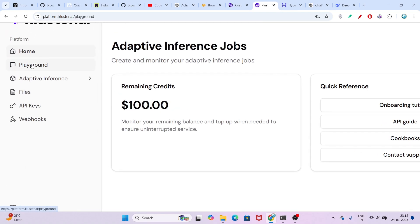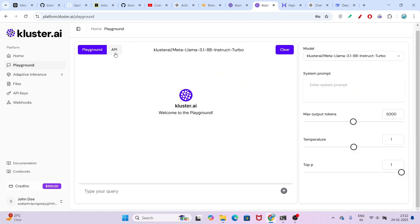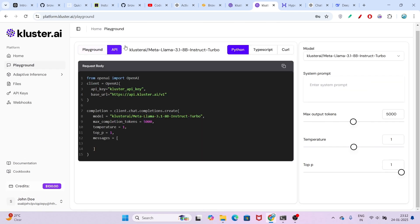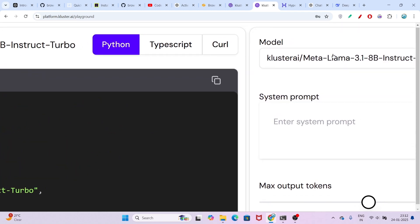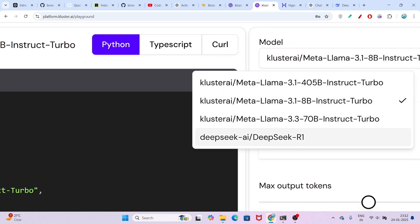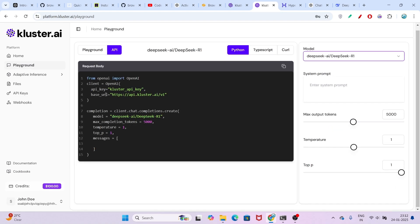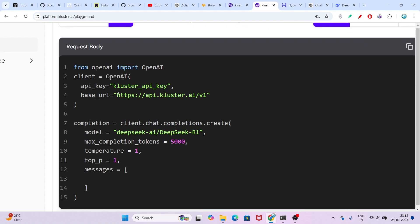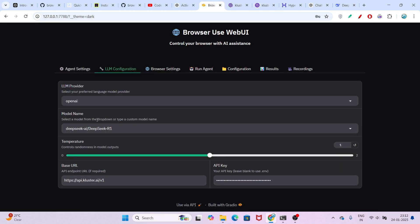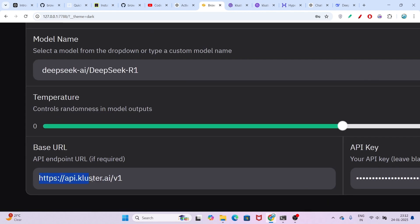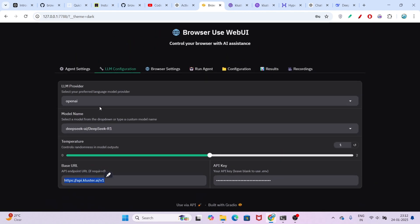After that, go to the Playground. Here you will see the API option. On the right-hand side, you will find the model option — select DeepSeek R1. Here you will see the base URL. Just copy this base URL and go to your localhost. In the base URL section, paste that.